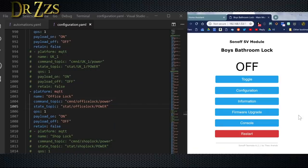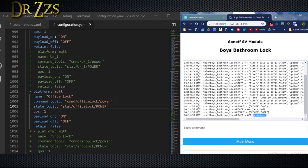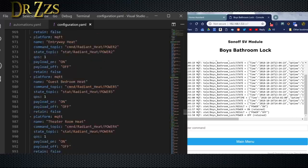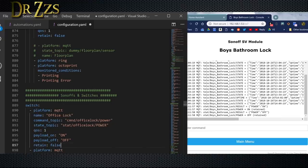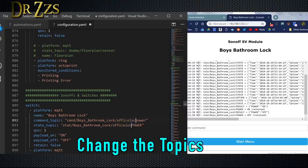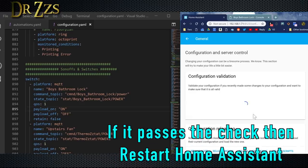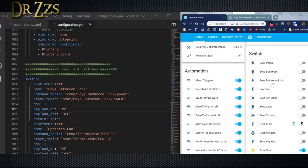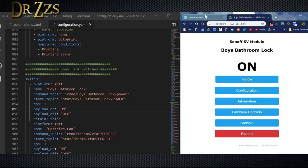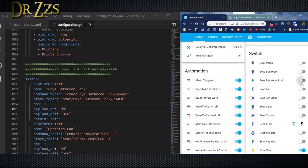To add the bathroom lock to my configuration.yaml file, I'm going to create a new switch. The best way to get the command and state topics you need is to go to the Tasmota web interface, toggle the relay on and off, and look at the console to see what states are reported — that's what you'll use. I'll copy it and put it at the top as 'Boys Bathroom Lock'. Save the file, go to Home Assistant, check the config, and after restart here's my new Boys Bathroom Lock. If I toggle it here, I can see it's changed states there, and vice versa — so it's linked and working.